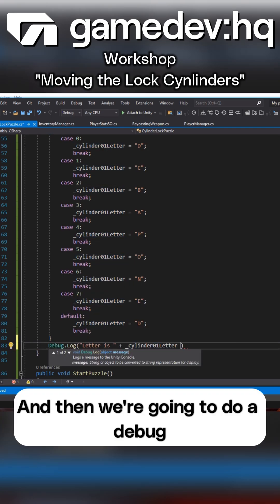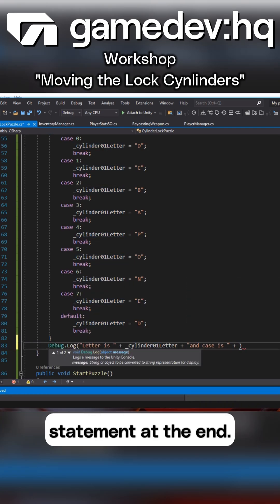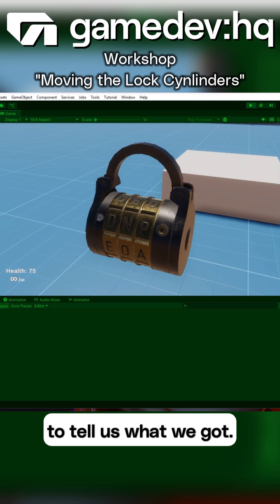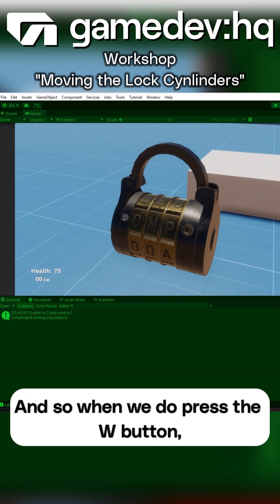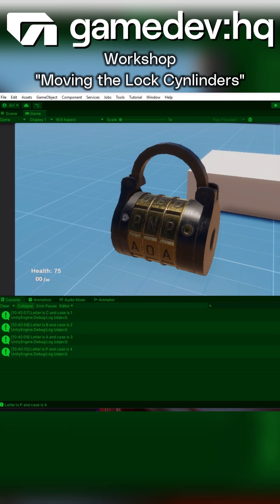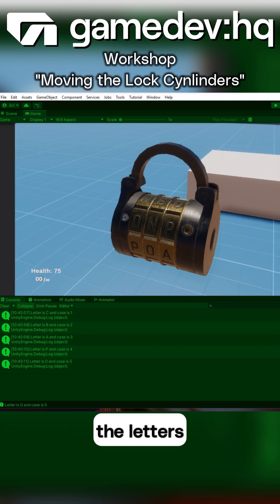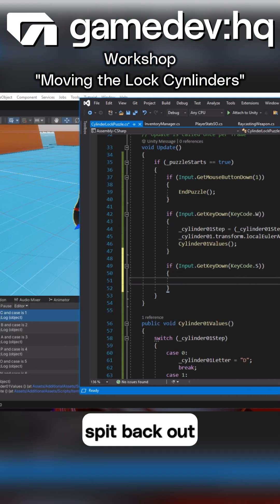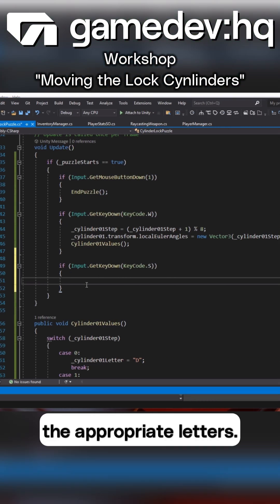And then we're going to do a debug statement at the end to tell us what we got. And so when we press the W button you'll notice that the letters correspond with the index and we're getting spit back out the appropriate letters.